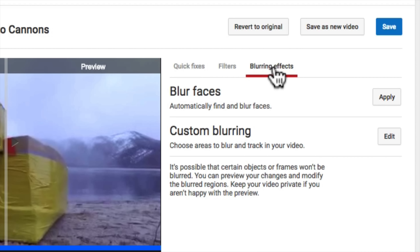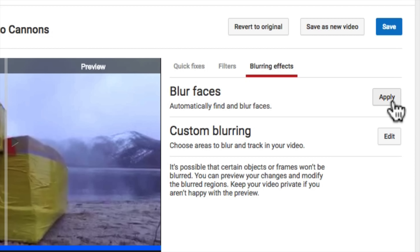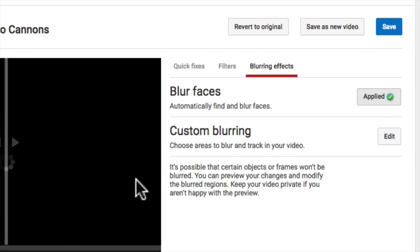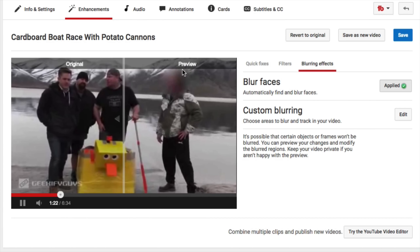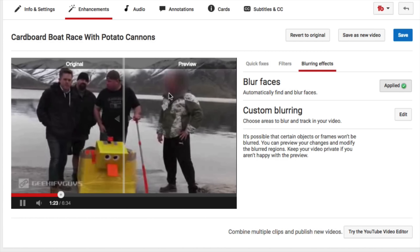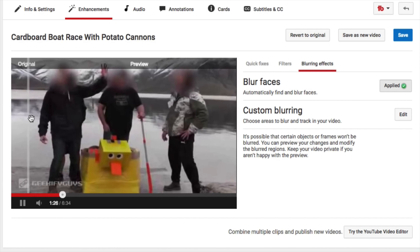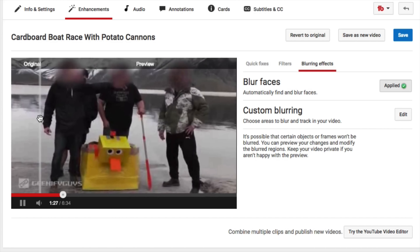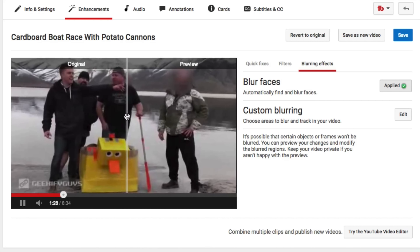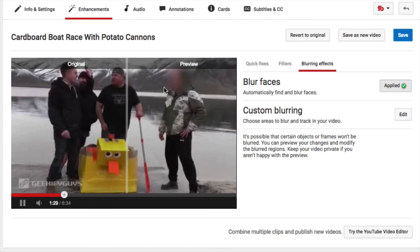We can actually come here and it can automatically find all the faces if you want to do that. So if you want to blur out all the faces, you can go ahead and hit Apply. Because we have a blur right here on the preview side, and if we move it over, you can see it's blurring out everybody — from the original to the preview.